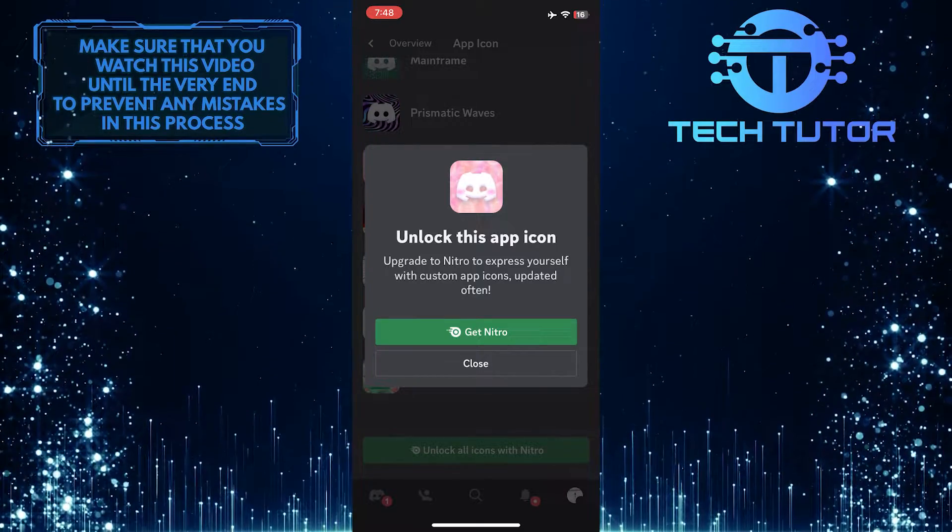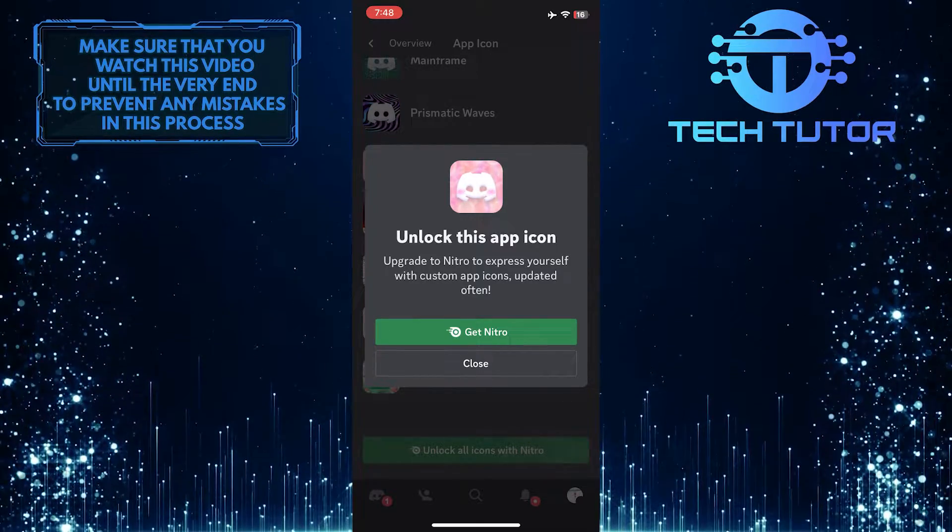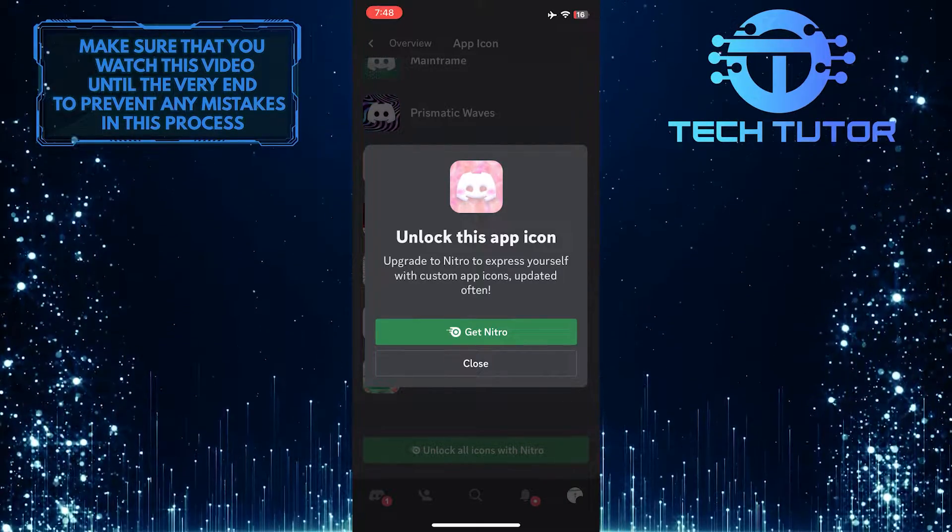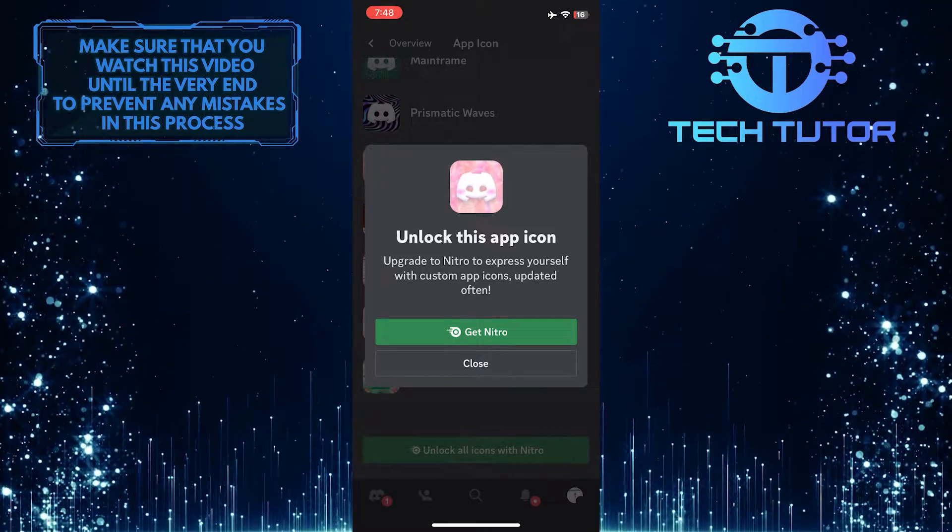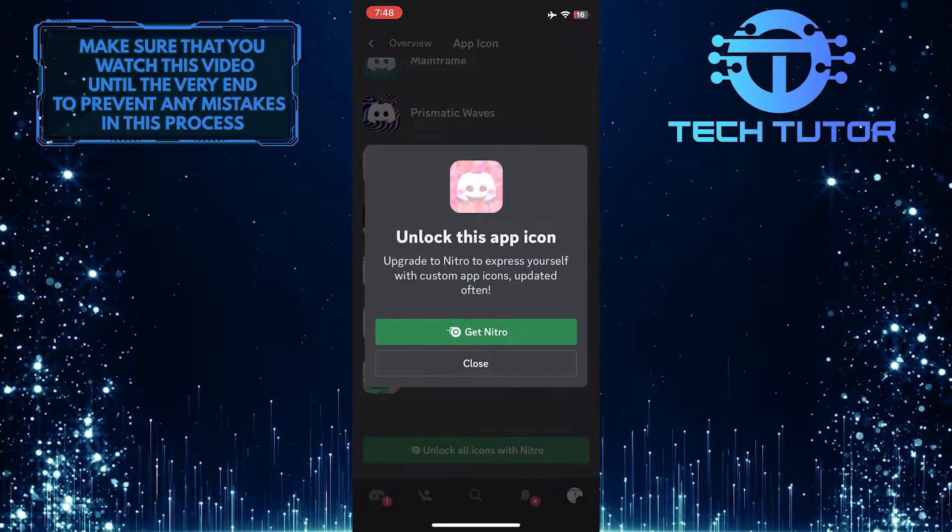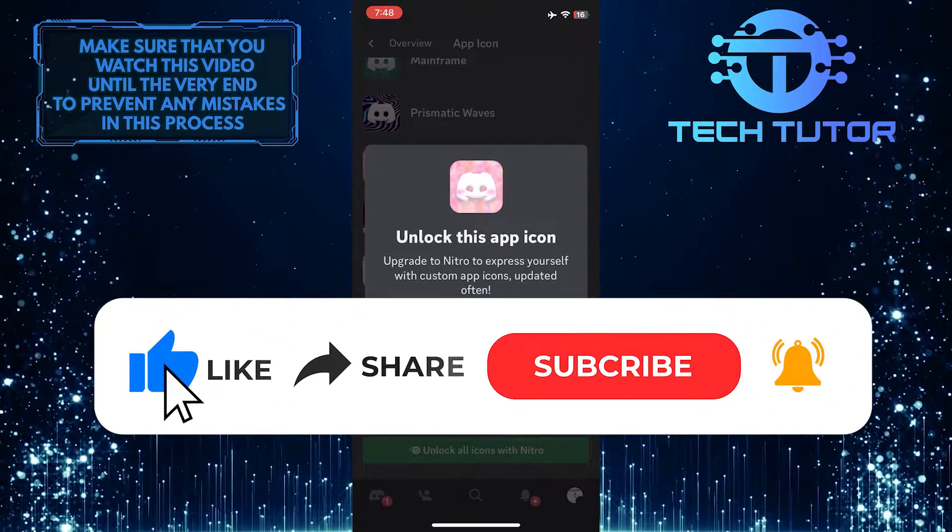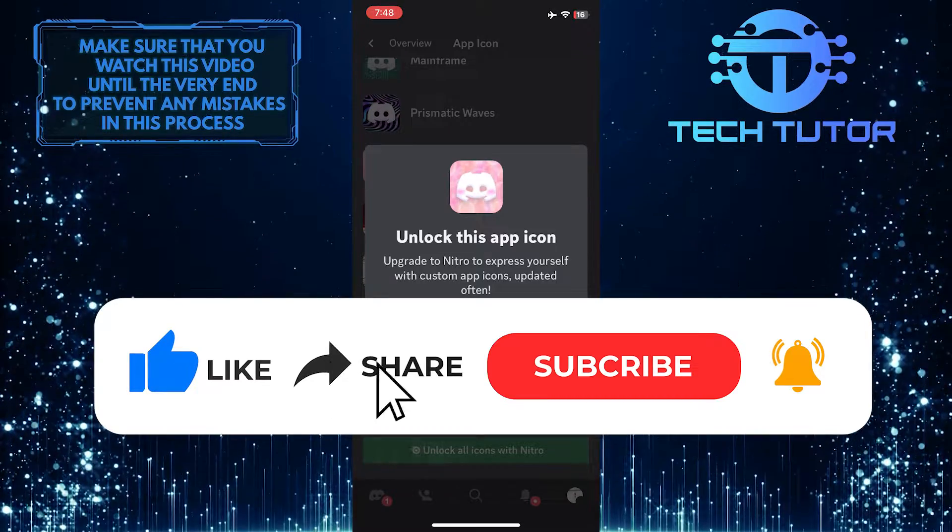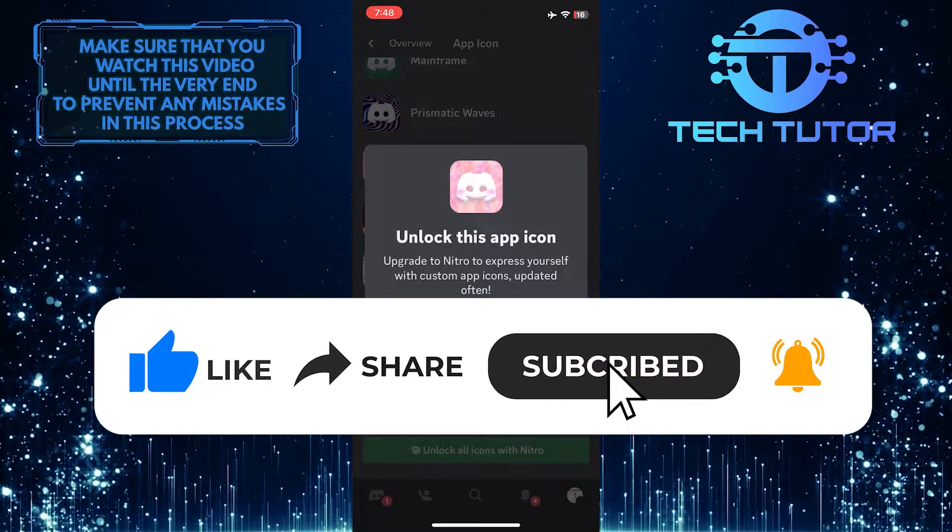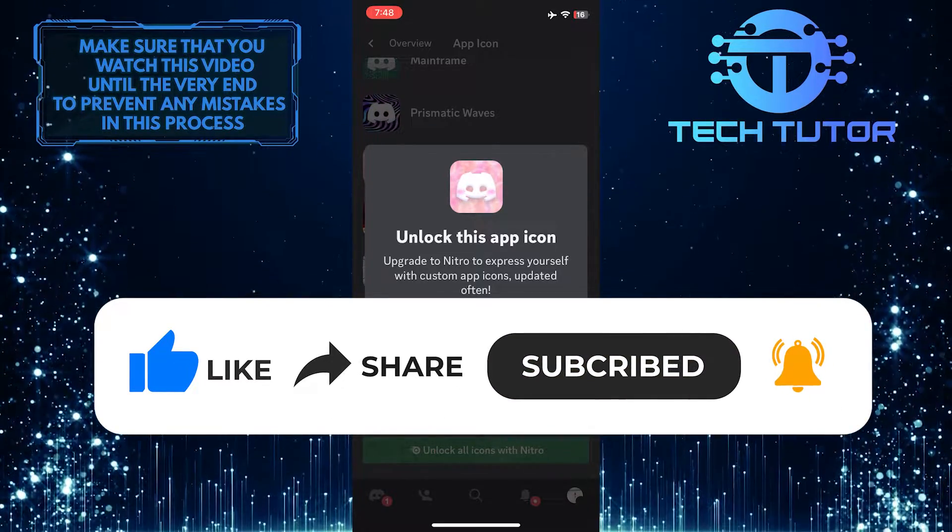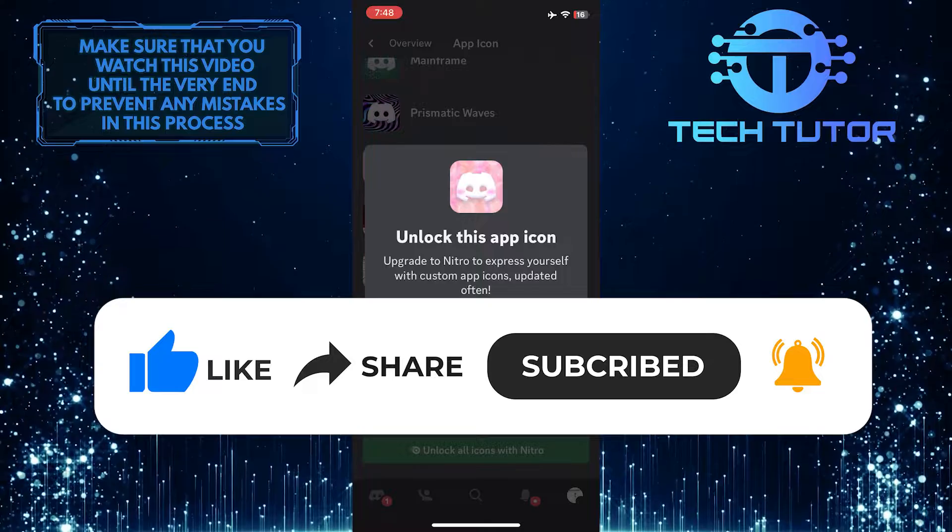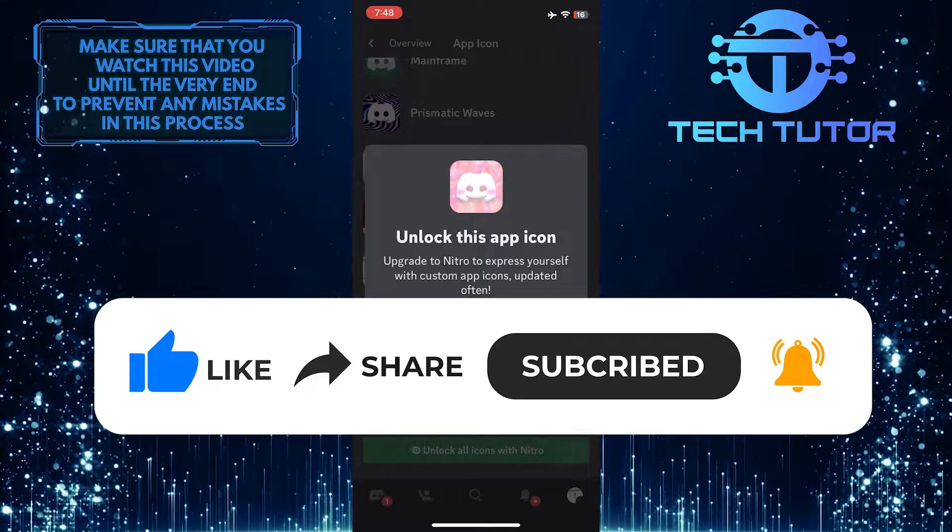So that wraps up this tutorial. If you have any questions about this whole process, please let me know in the comments section below. And if this video helped you out, please give it a big thumbs up and subscribe to this channel for more tutorial videos like this one. Thank you so much for watching and have a good day.